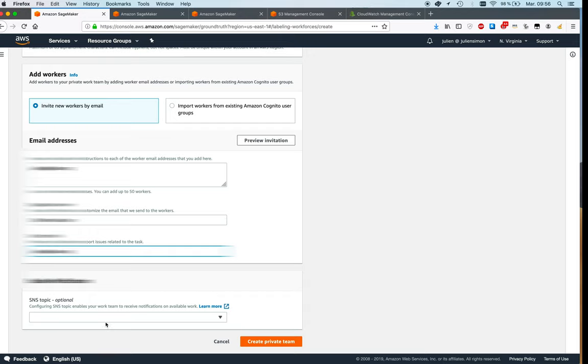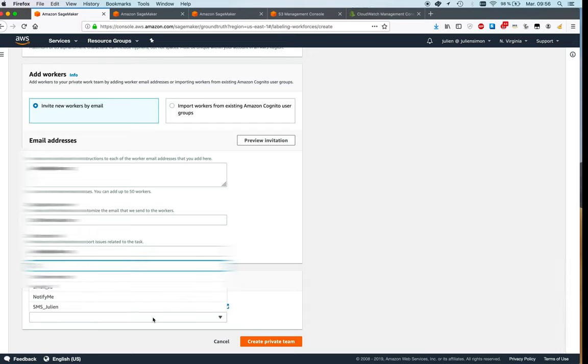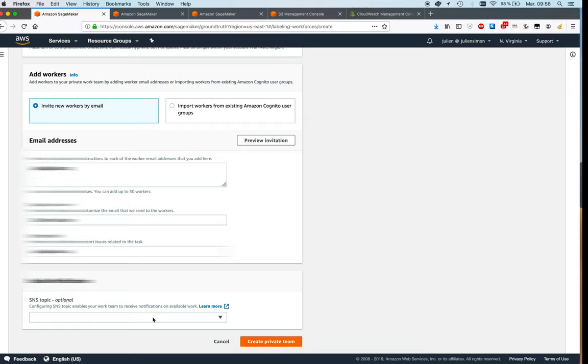And we could have an SNS topic if we wanted to notify workers that work is available. So let's not do that here. Okay, so just create the private team.